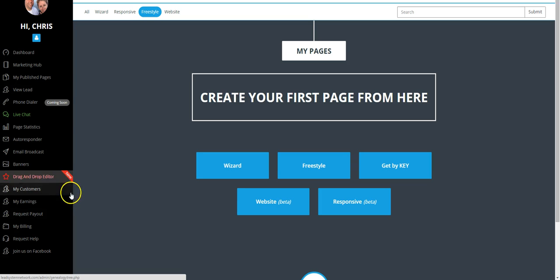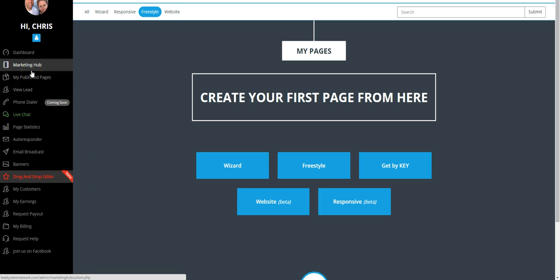When you become a full-fledged member, a pro member of LSN for just $30 a month, you're going to get access to all of these tools, including the ability to create unlimited web pages, unlimited capture pages, build unlimited email lists, and follow up with those lists in several different ways. You can do text broadcasting, voice, postal broadcast, video broadcast through email. There are a lot of options that you have here.